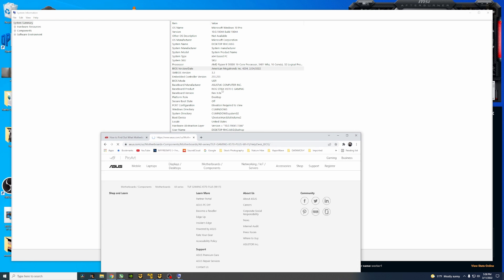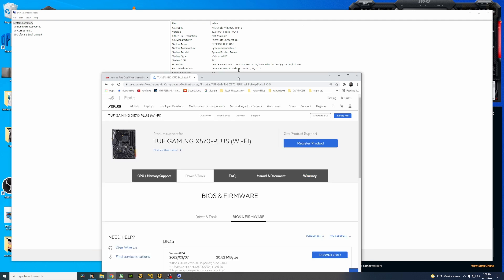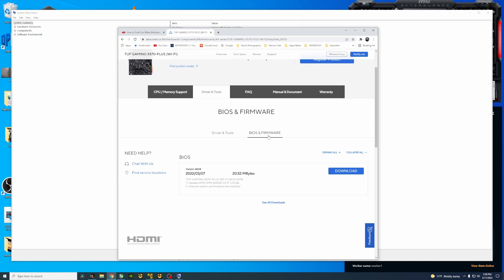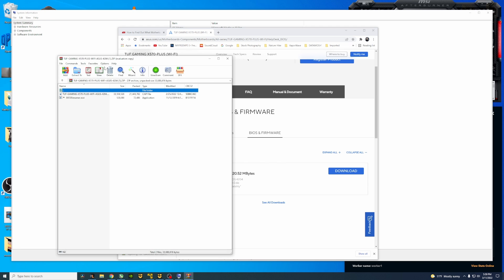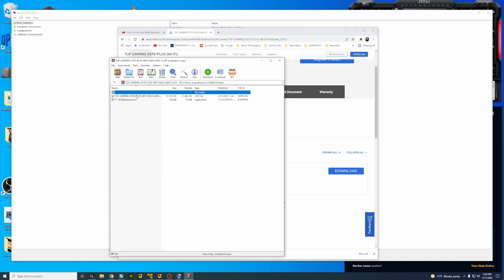You can also see right here in the baseboard product which one by searching up your own motherboard. You're going to go to BIOS Firmware, you're going to find the firmware itself, and you're going to hit download on this firmware. So we're just going to download it again really quick. You're going to find it and you'll have your renamer and then you'll have your TUF Gaming.